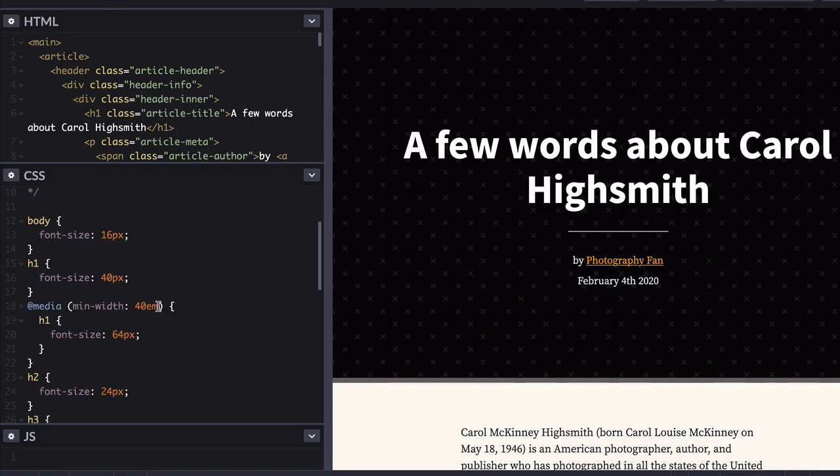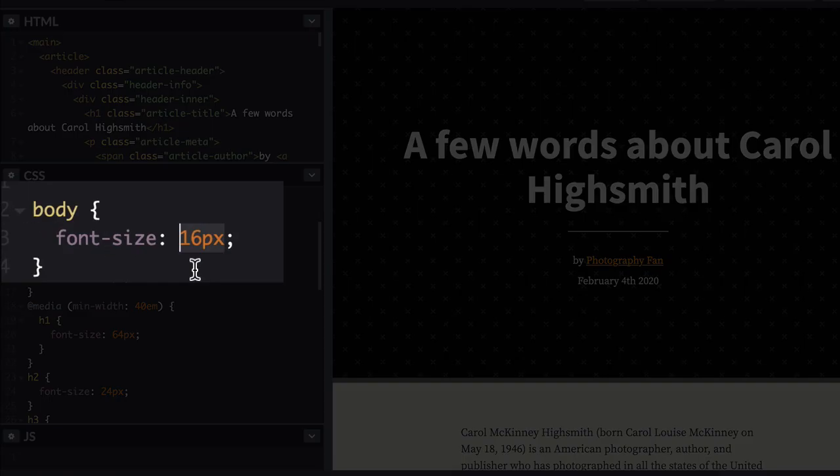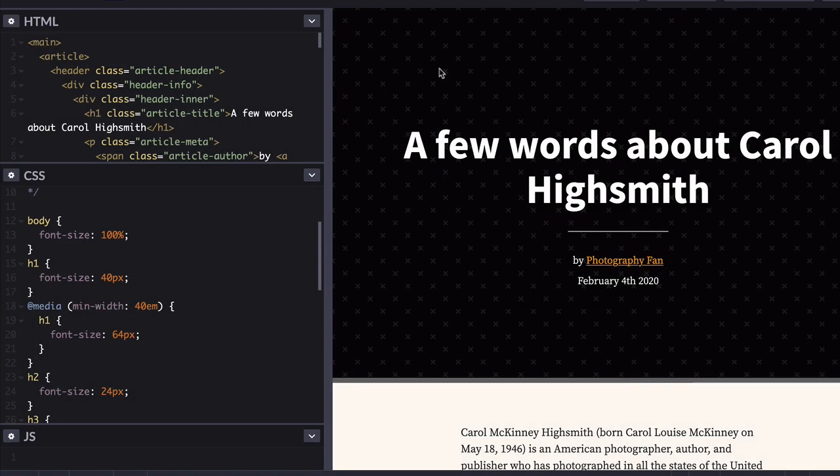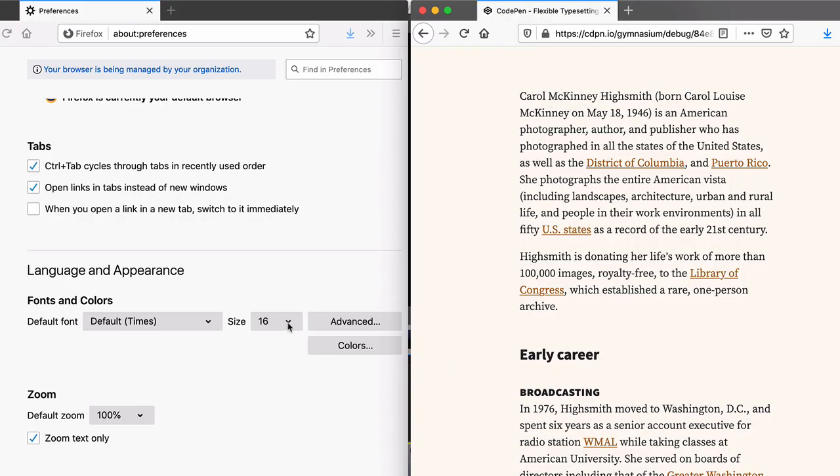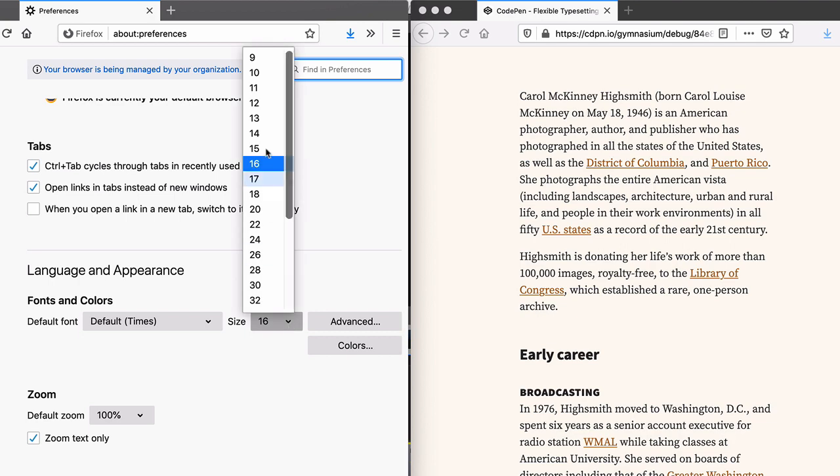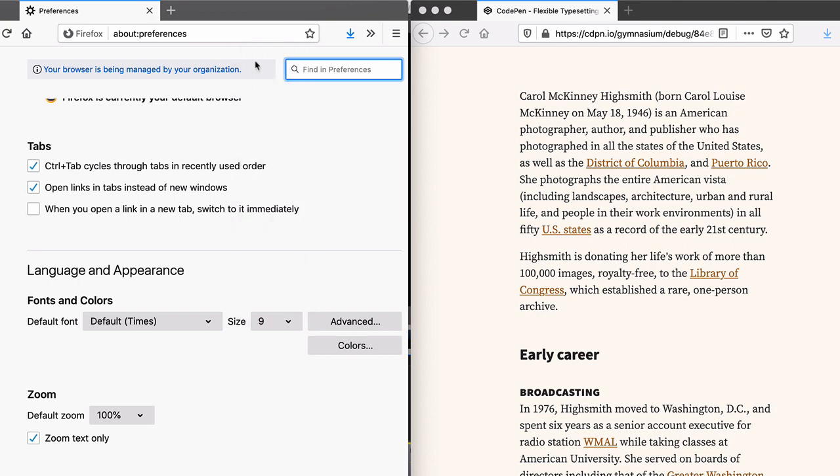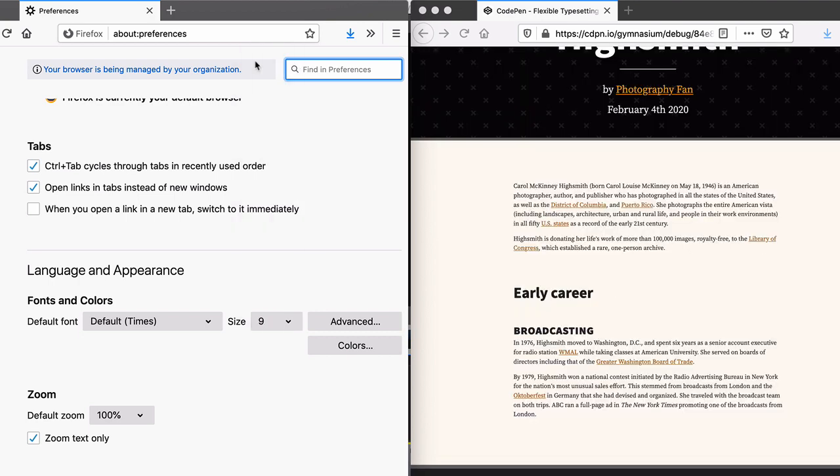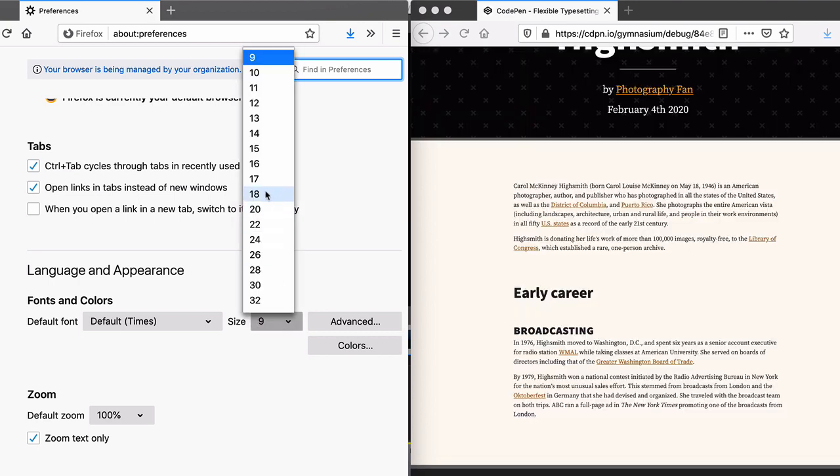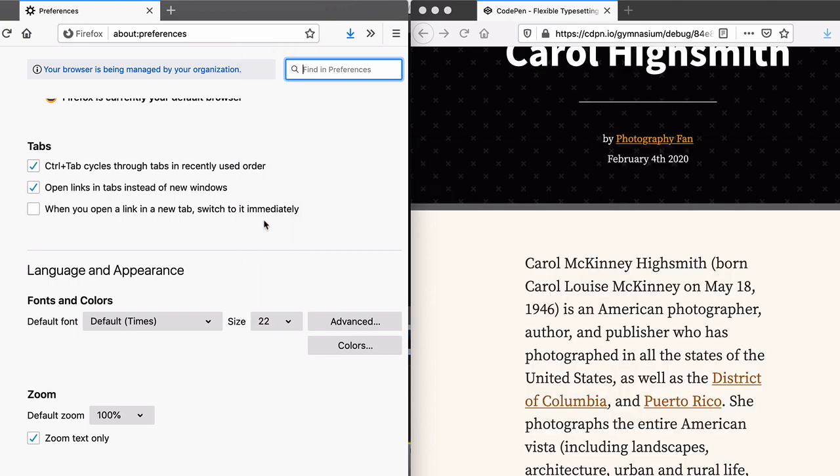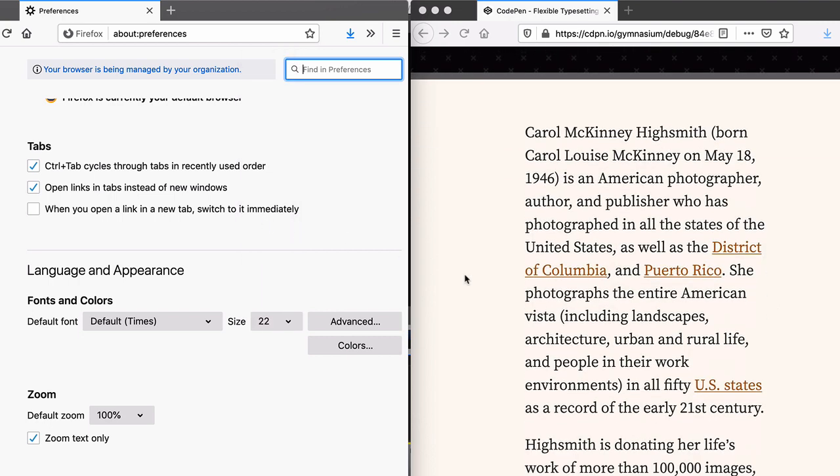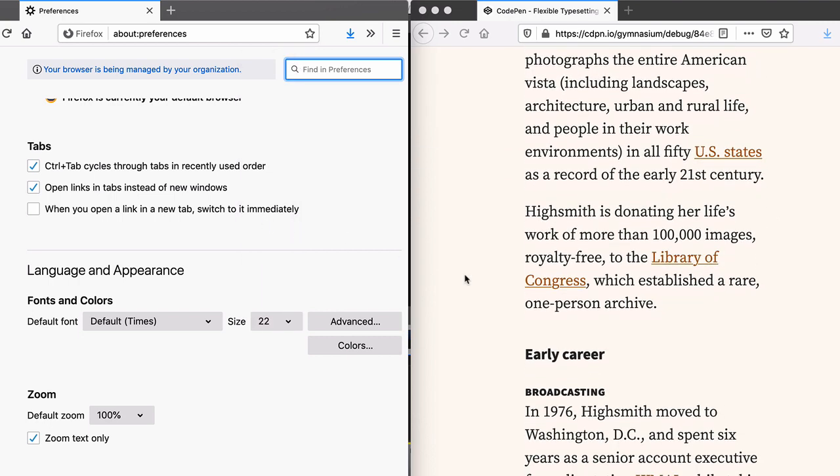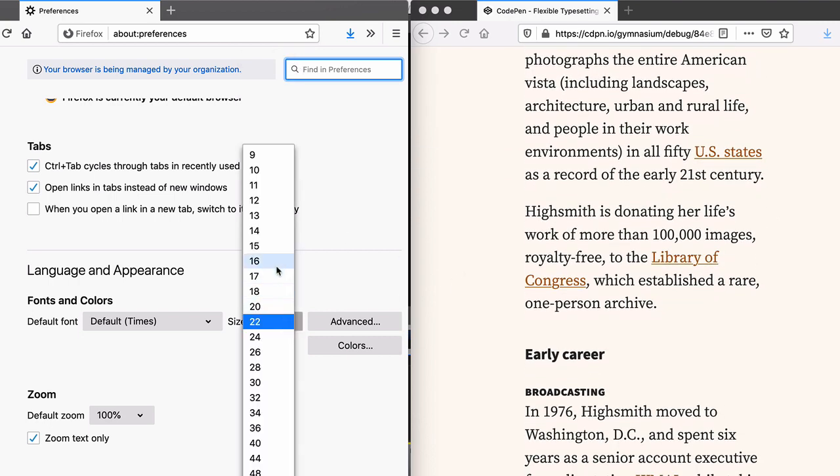Let's start by swapping out your body's font size for something more proportional. Try setting the font size to 100%. Nothing visibly changed, or did it? Now when you change your browser's font size, all of the body text, everything except your headlines and drop caps, scales along with whatever you've set in the browser. Neat.